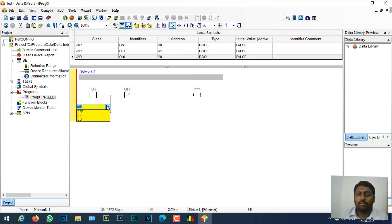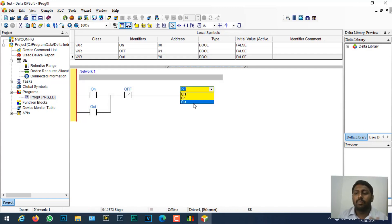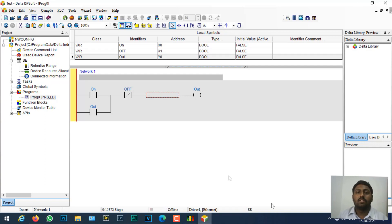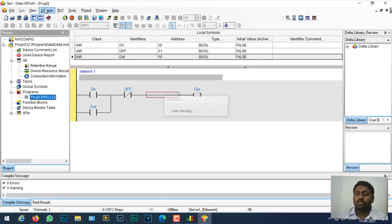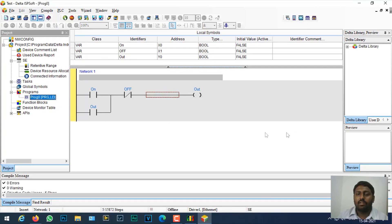I can just give names - on, off, output. Unlike WPLSoft, ISPSoft is tag name based, so you can pre-define your address names and just call the names here instead of typing the address. I'll just compile it and check. The project is okay, I'm compiling it. The program is compiled.